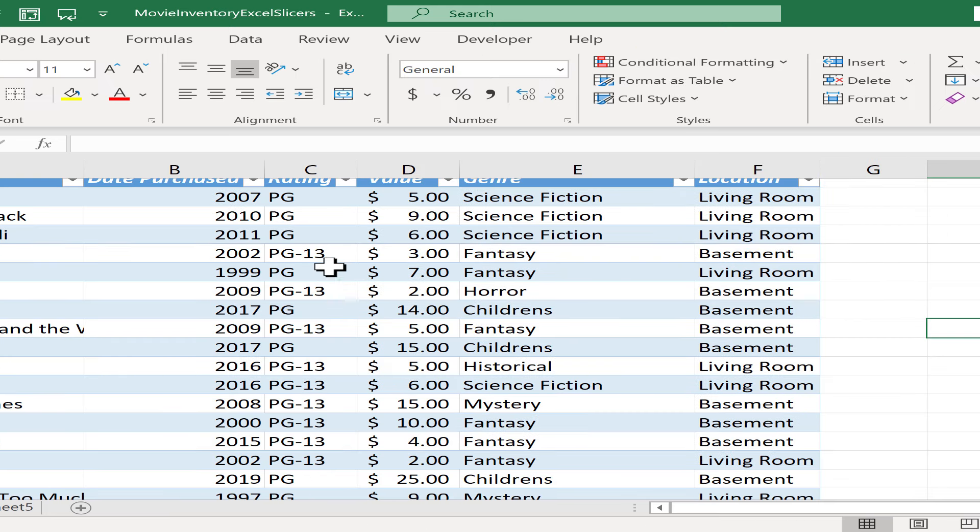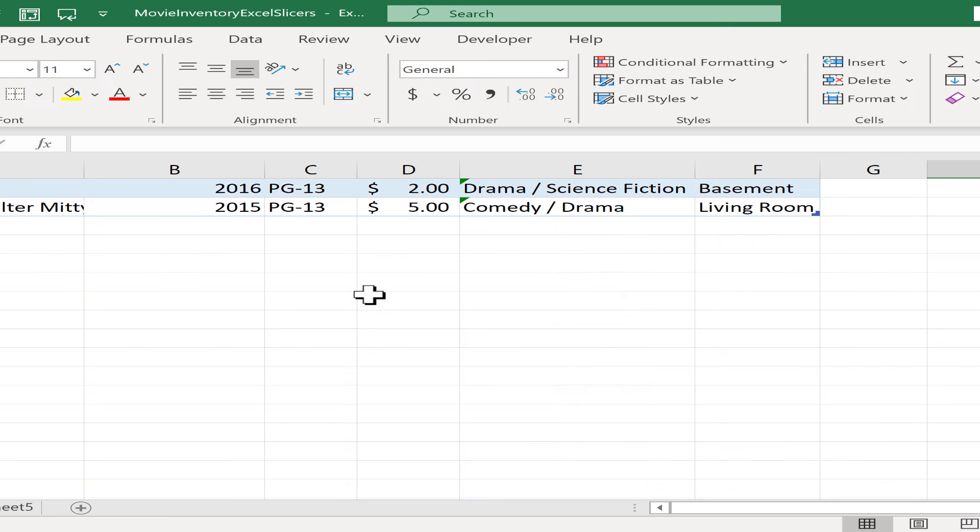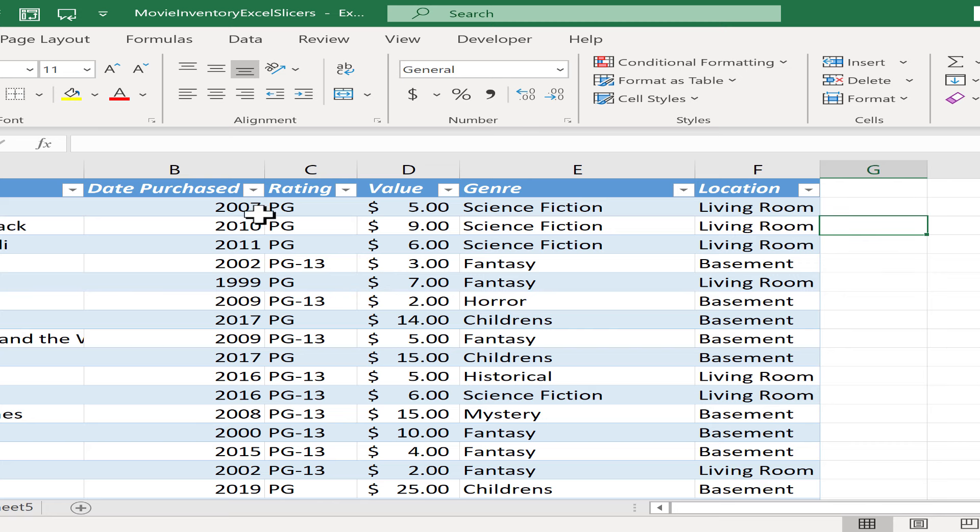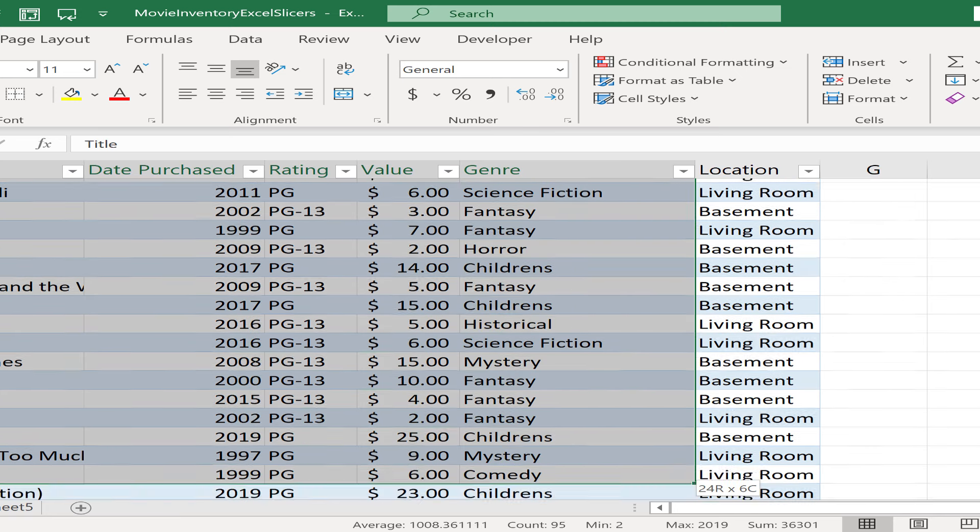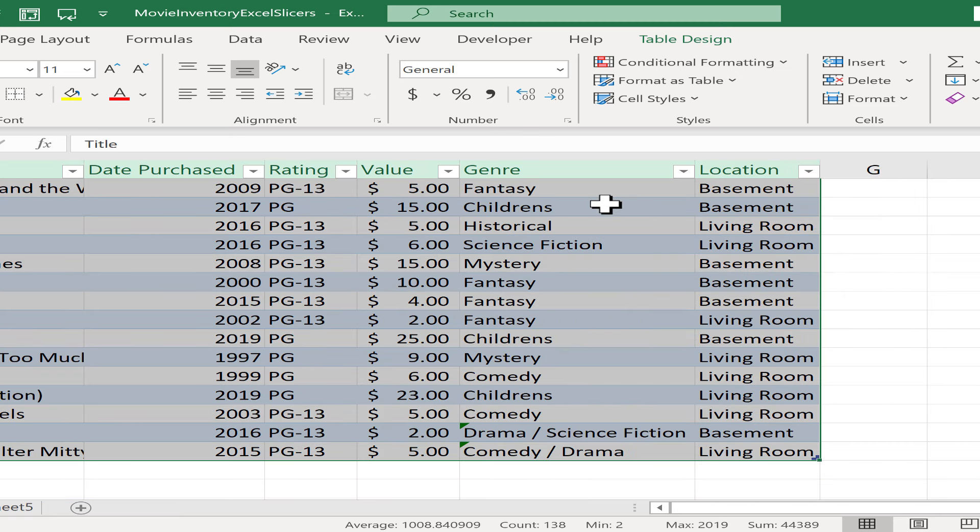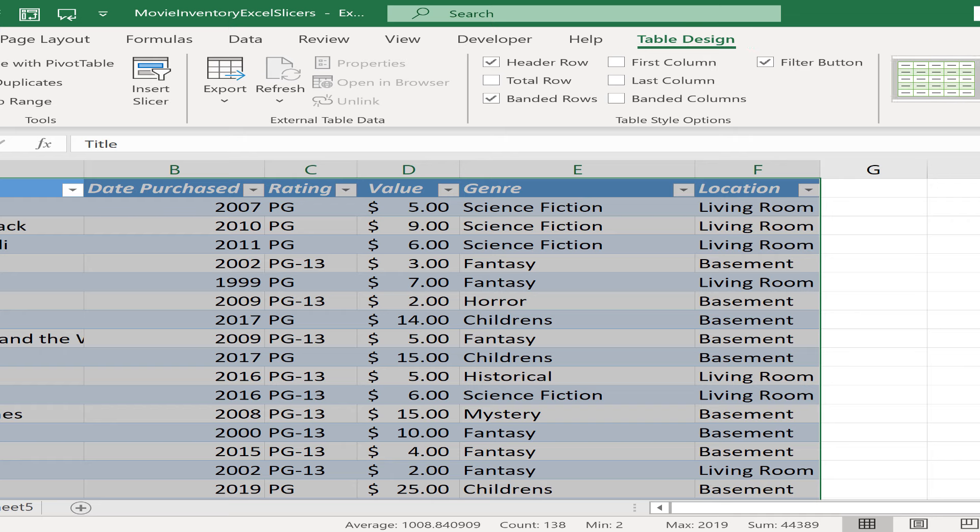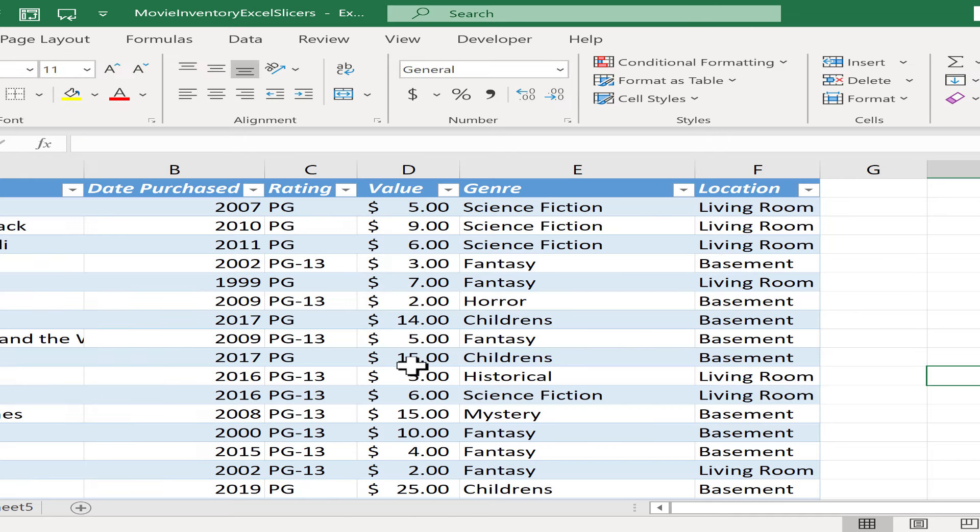And look what it did. It formatted this data as a table. Now if I don't like the formatting that it did, I could go up here to table design and I could make some changes. I could pick different colors and things like that. But this is fine for what I want to do.